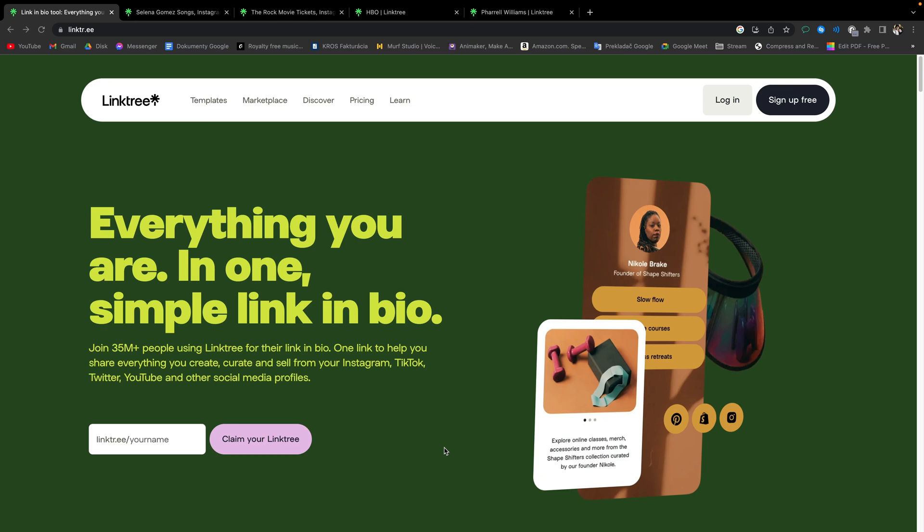This link can be really anything. Not only your other social media, but also links to your products, services that you offer and even videos, etc. So now let's get into tutorial.